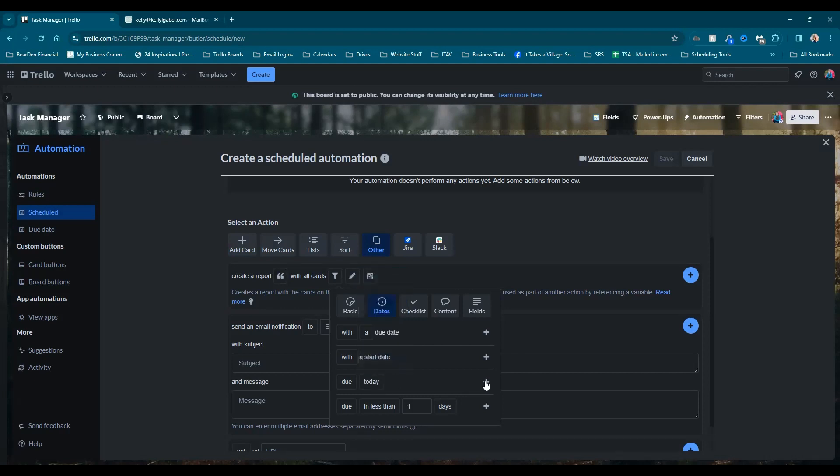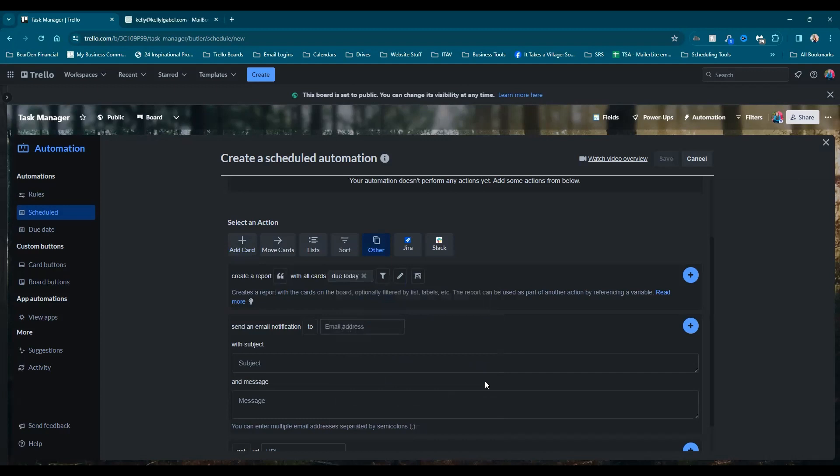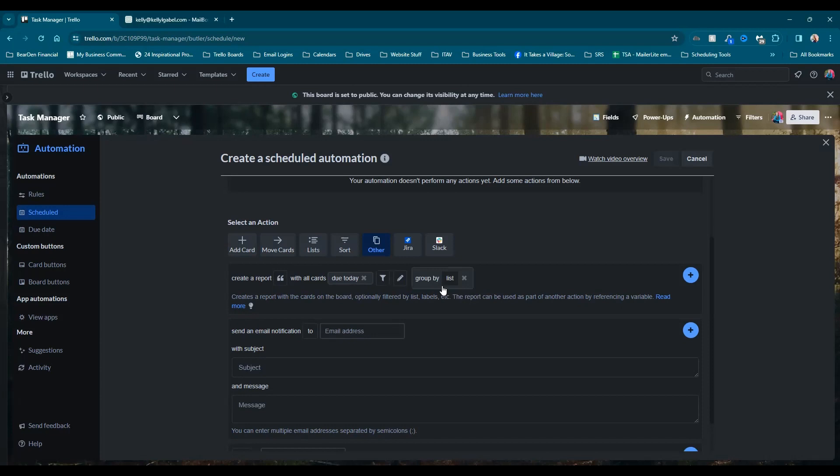And then we're going to hit our little gray plus sign. And then if you want it to be a little bit more organized, if you feel like you're going to have a lot of different lists and a lot of tasks coming through, you can group it by list or by due date. But since these are all due today, I would just leave it either not grouped or grouped by list.